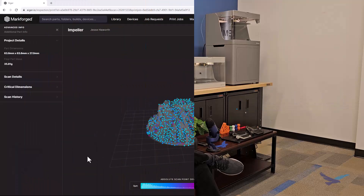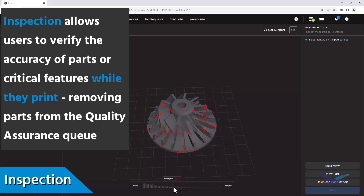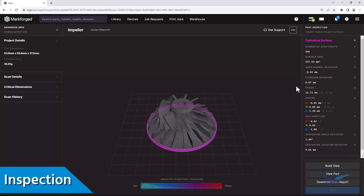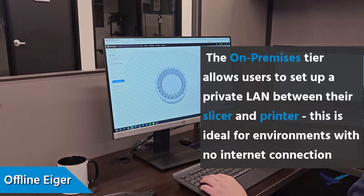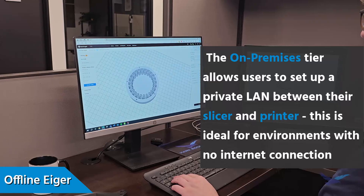And on top of simulation, the Advanced tier also adds the inspection software for those who have an industrial 3D printer like the X7 or the FX10. Inspection utilizes the laser micrometer built into the printhead to scan a part while it is being printed, which in turn creates an accuracy report that is extremely valuable for removing the QC process from 3D printed parts and adding traceability to internal projects. Lastly, the all-premises add-on is also available for any organizations that might have offline requirements, and one of the most useful benefits is that it can be used to set up a private network between a printer and a machine hosting the offline Eiger slicer, so there's never any need to have your printer connect to the internet.